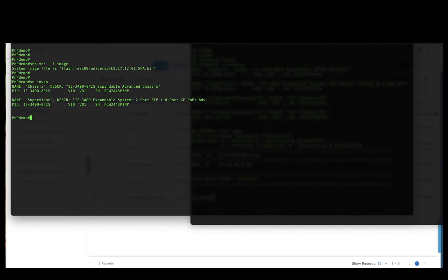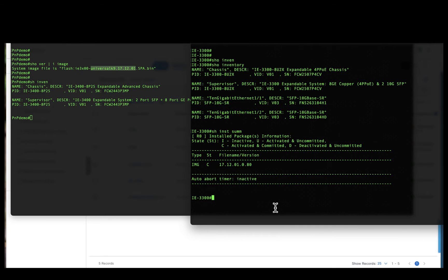And the one on the left is an IE3400 running in bundle mode.